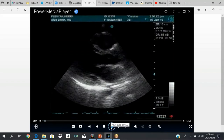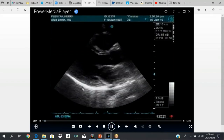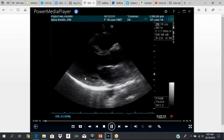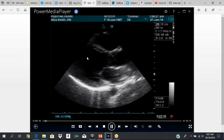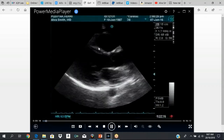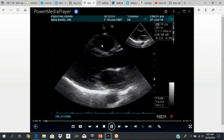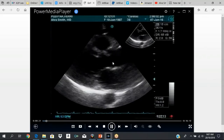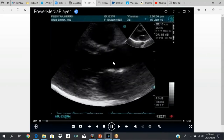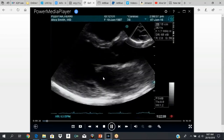Let's put it in play. Posterior wall, LV cavity, septum, right ventricle. This is the aortic valve opening and closing, and the mitral valve.